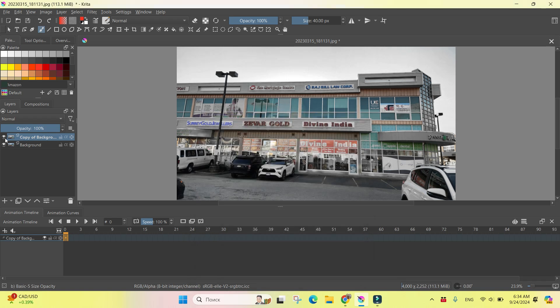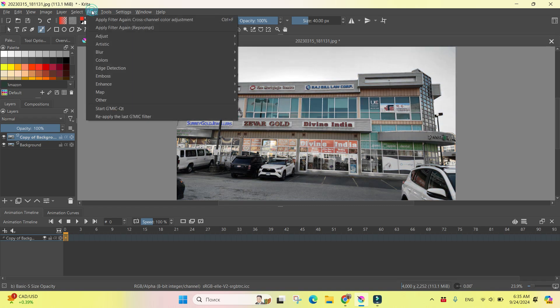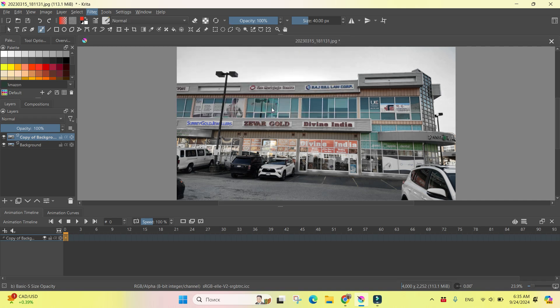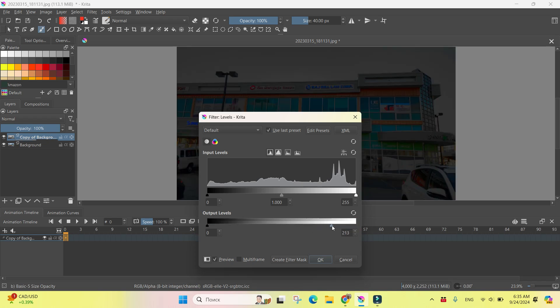And now let's check - this is what we have now, and that was before. Another way of changing is to use Filters, Adjustments, and to use the Levels.